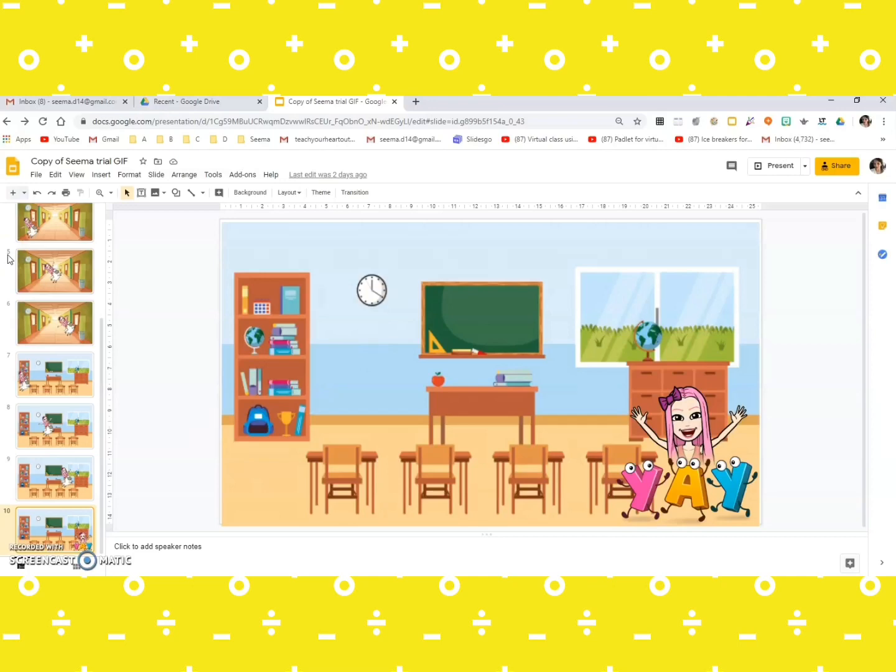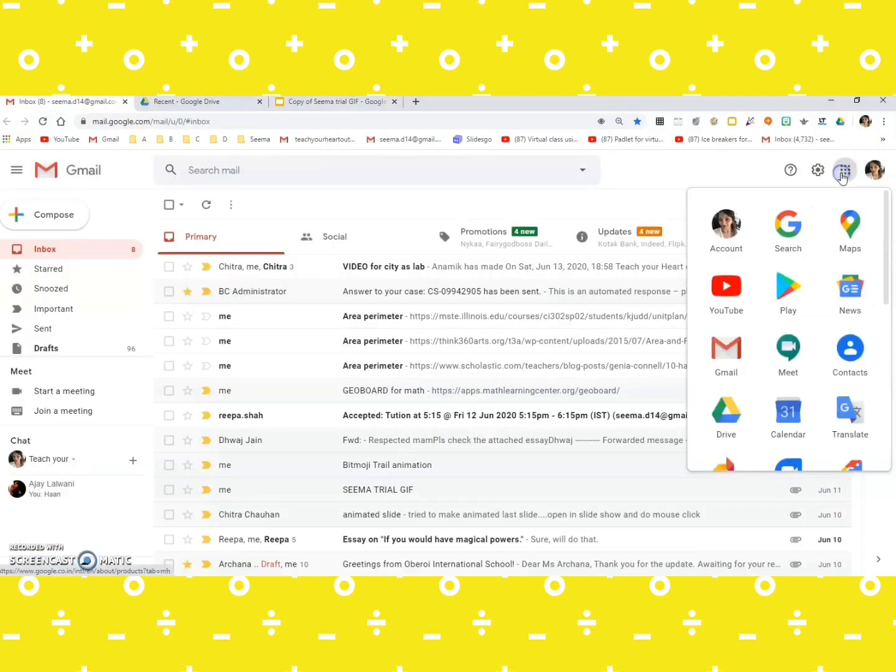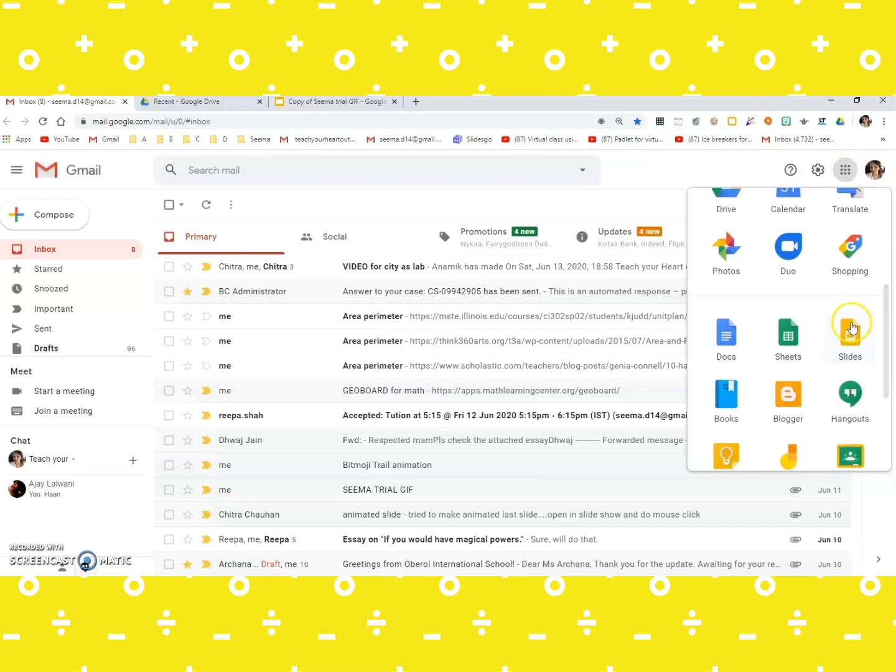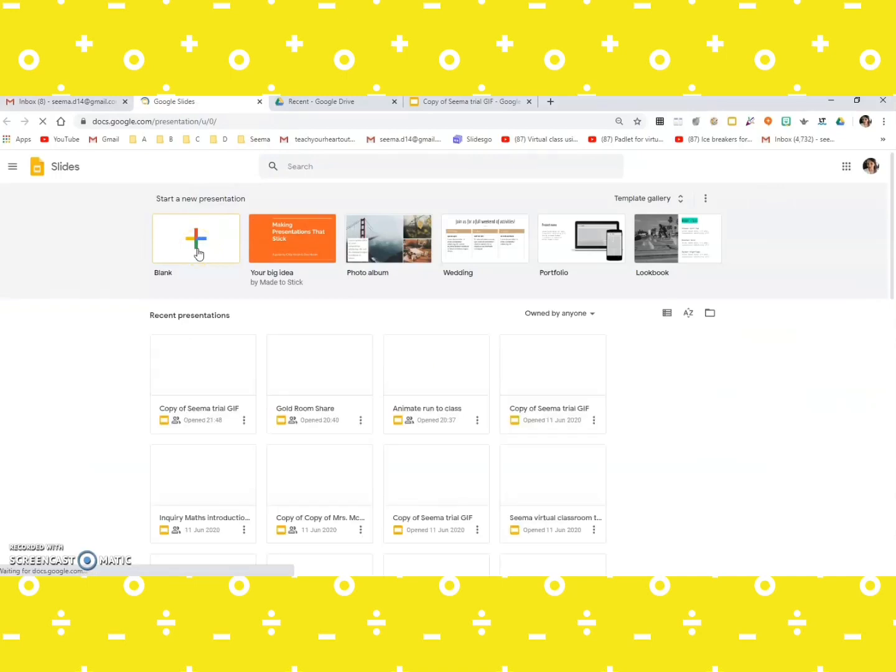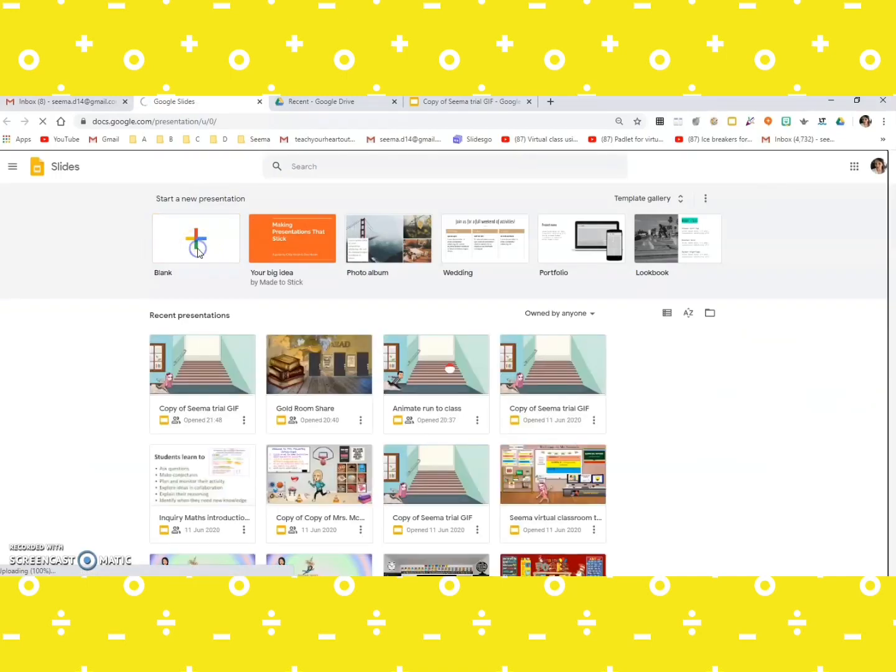Oh yes, there are two things which would be required. One is your Google Slides, which you would get on your email. Over here you go on this Google Apps tab and you scroll down, and here you get slides. You can start a new blank presentation.